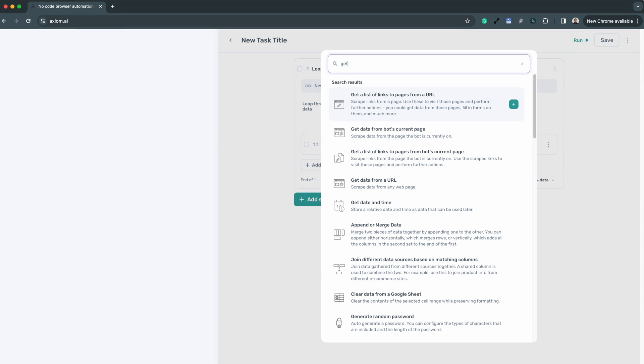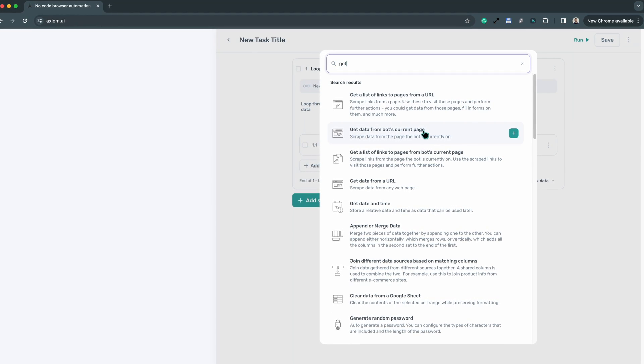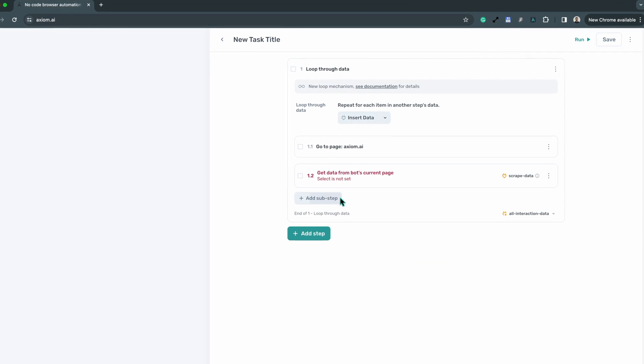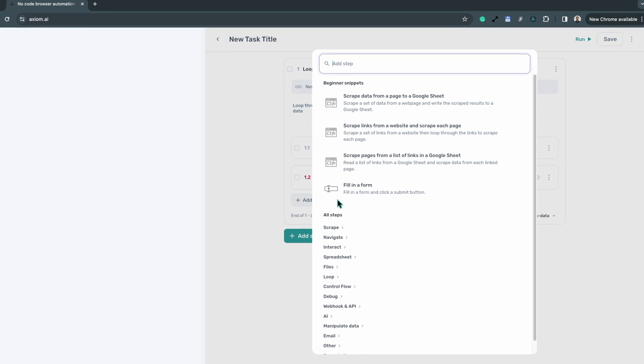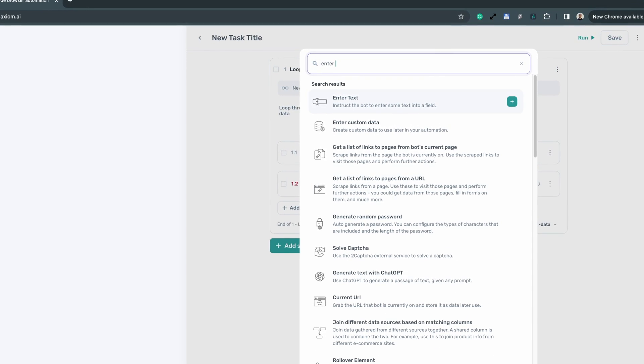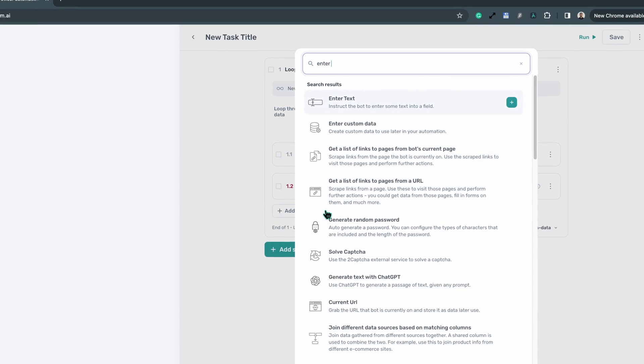Our builder includes steps for visual scraping, interacting with web elements, and automating data entry, among others.